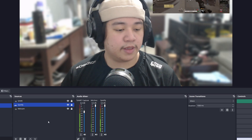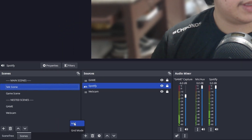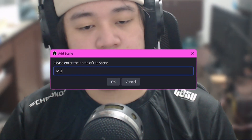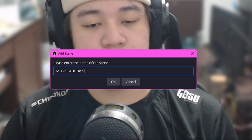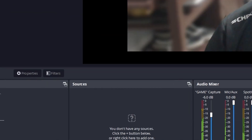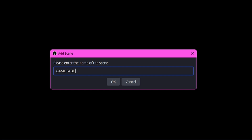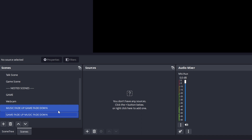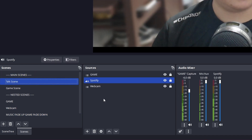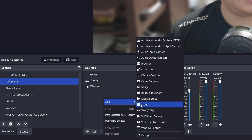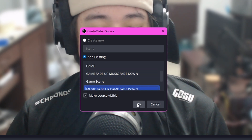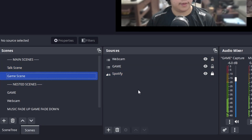Now that we have that set up, the next step is creating two empty scenes to trigger those filters whenever we switch scenes using the Move Action filter. Create two empty scenes: I'll name one 'Music Fade Up Game Fade Down' and the other 'Game Fade Up Music Fade Down.' Place them where they need to be — on the talking scene I'll place 'Music Fade Up Game Fade Down,' and on the game scene I'll insert 'Game Fade Up Music Fade Down.'